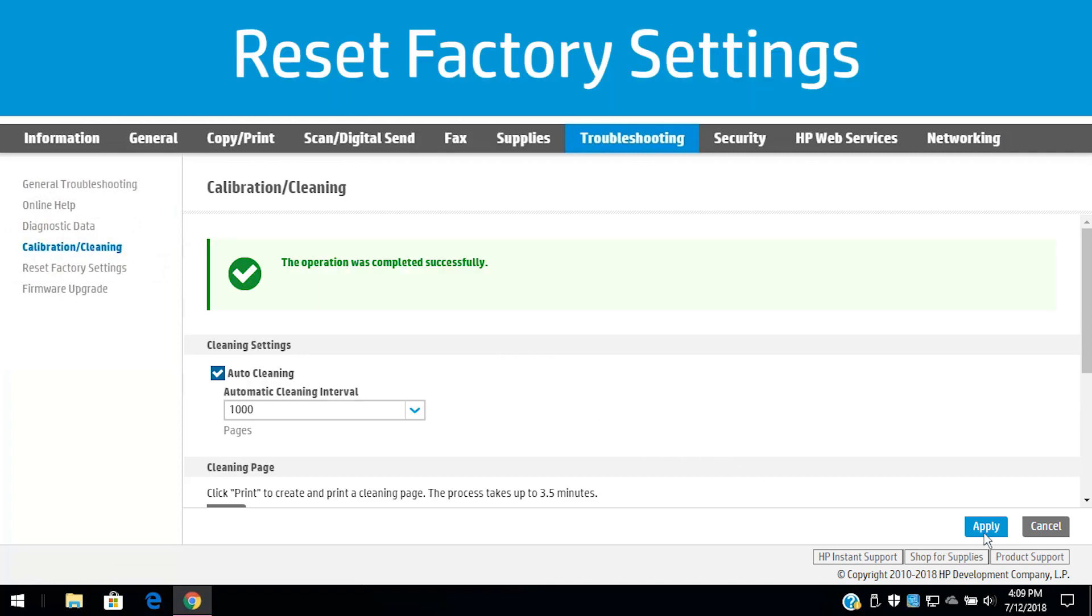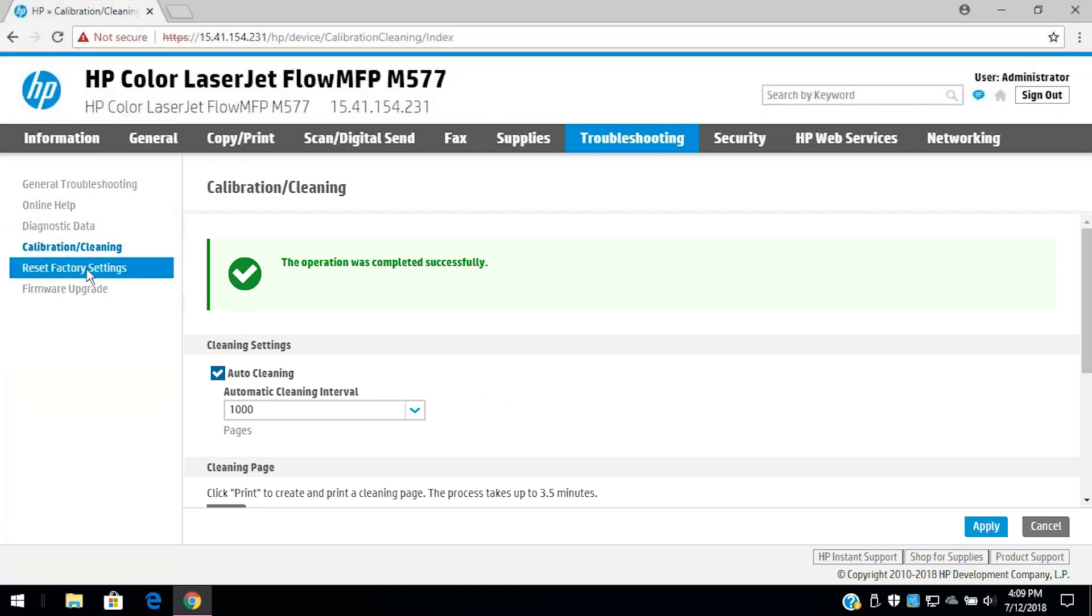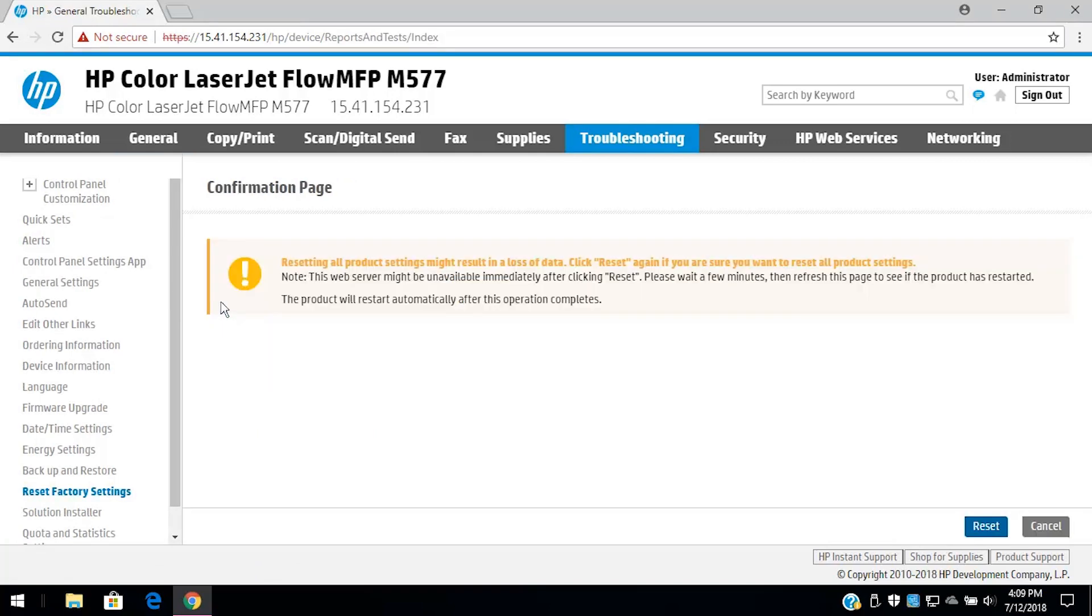Click Reset Factory Settings for restoring the printer to factory defaults or resetting the firmware. All settings, installed solutions, job data, and logs on the disk drive delete permanently during a reset. Use Backup and Restore to save data before resetting the printer, and then click Reset. On the confirmation page, click Reset to confirm your selection.